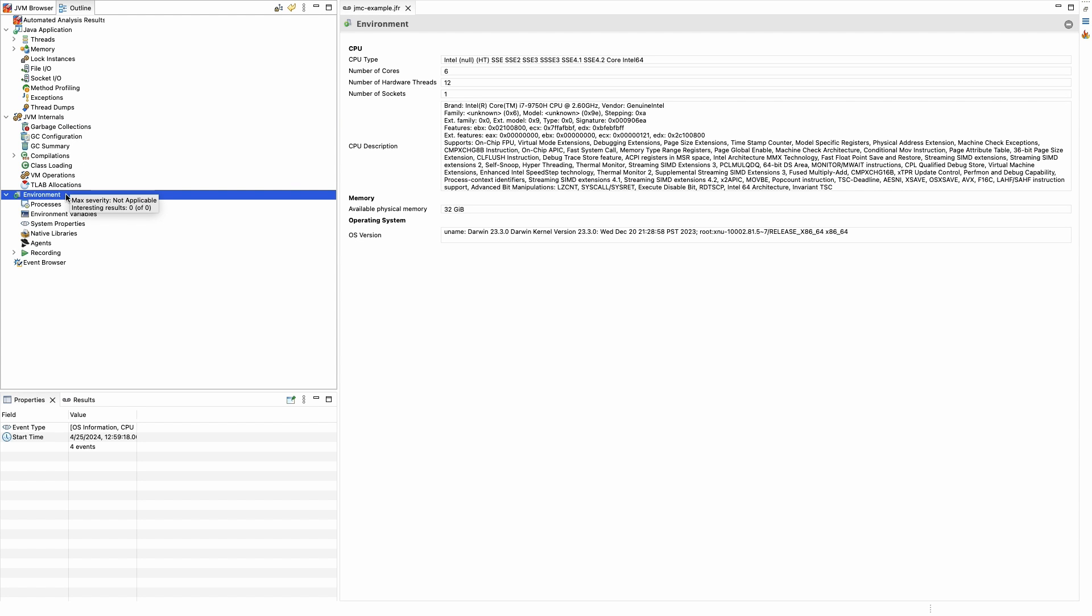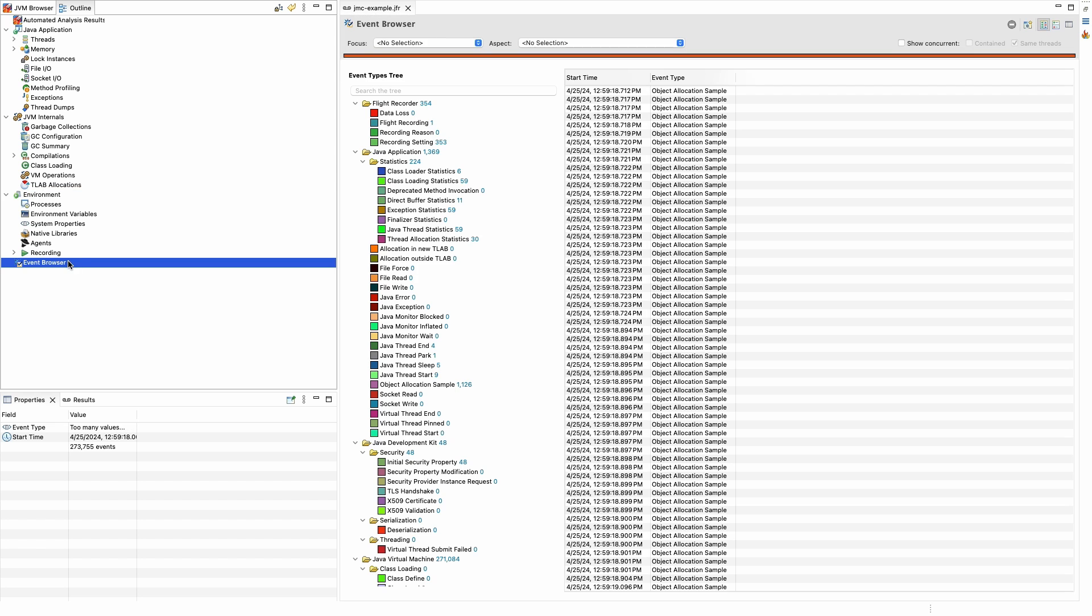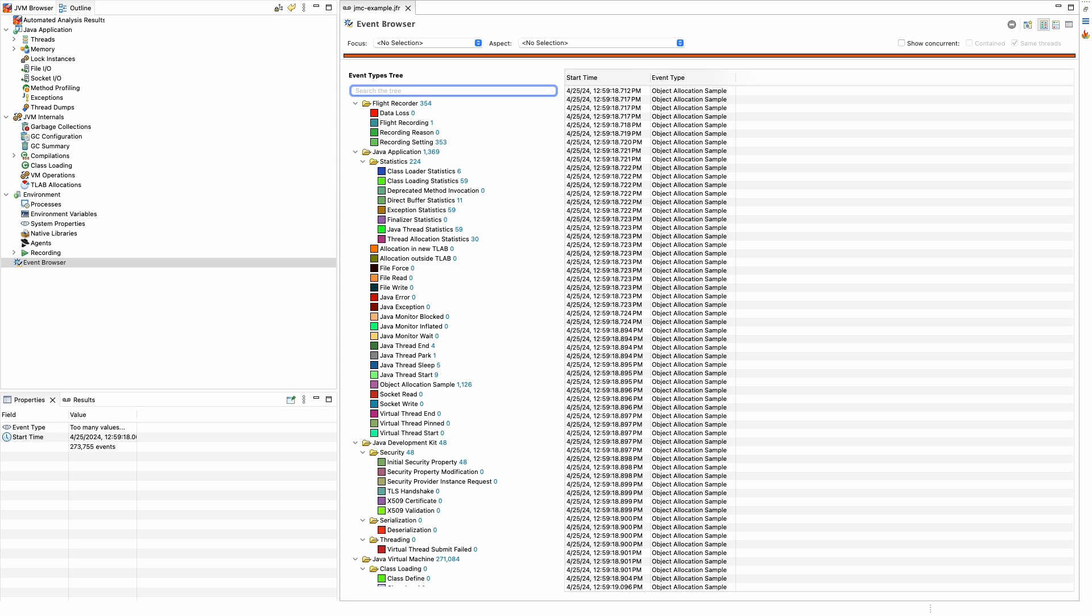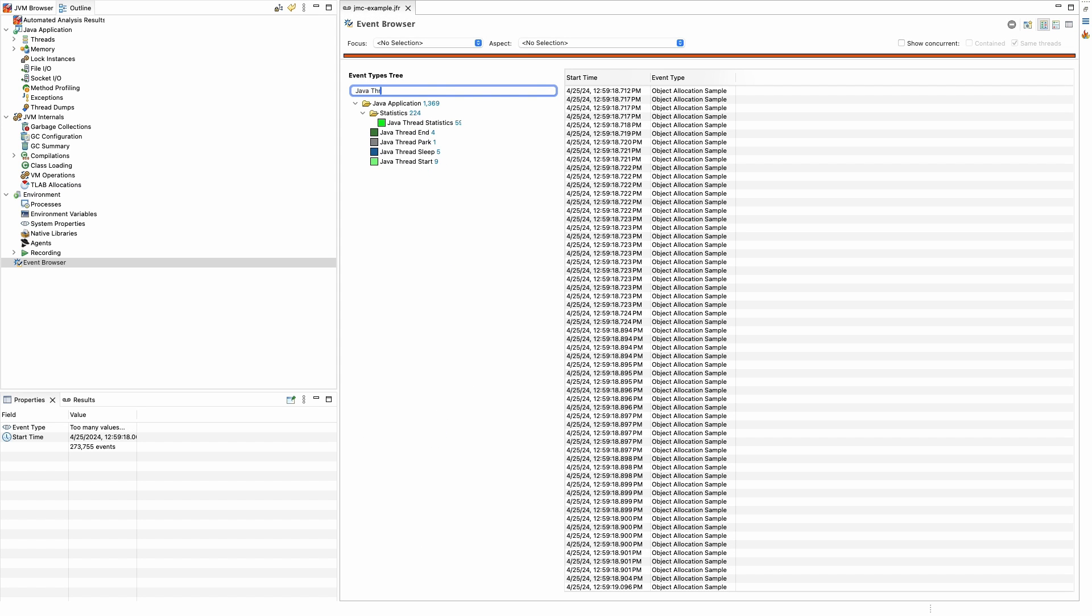Below those categories is the Event Browser. JFR is an event-based profiling framework. The Event Browser allows us for filtering and viewing these events. All the data in this whole breakdown is a result of interpreting the events written by JFR to the JMC example file we opened.